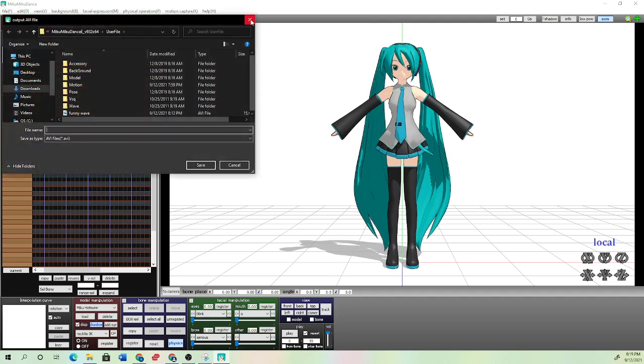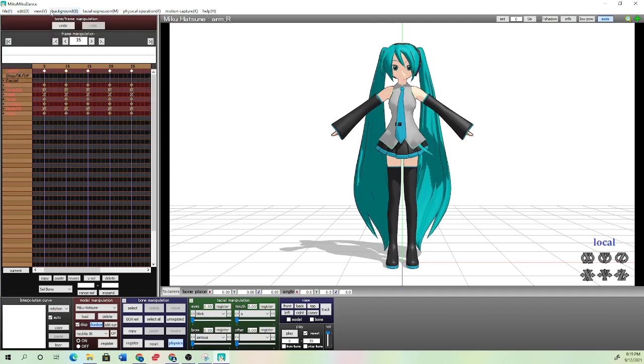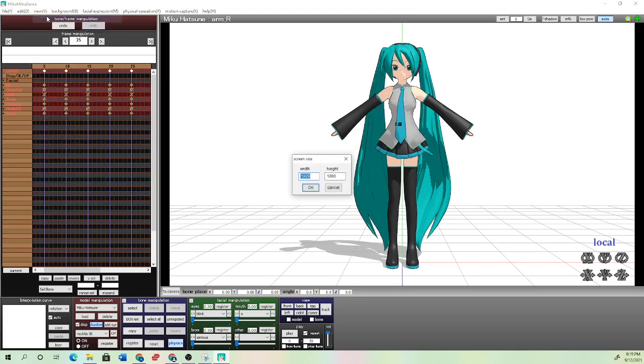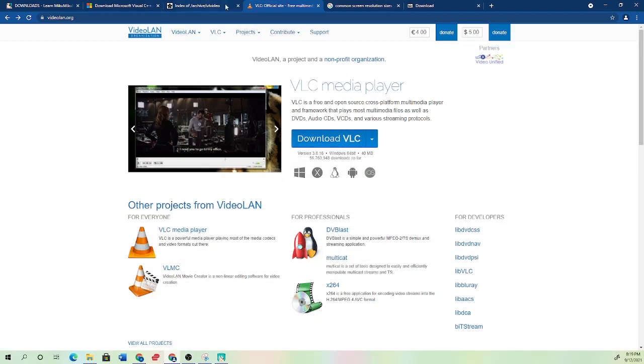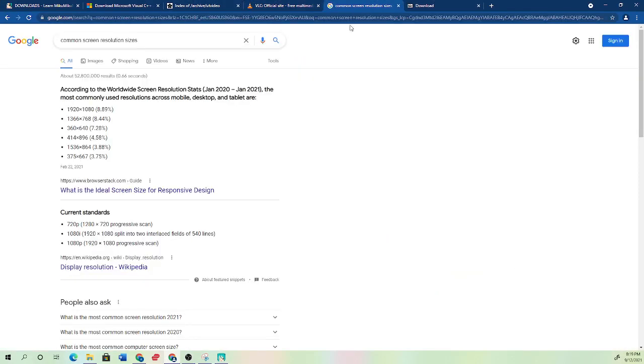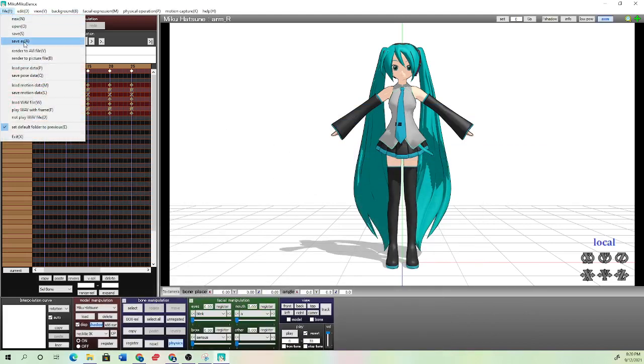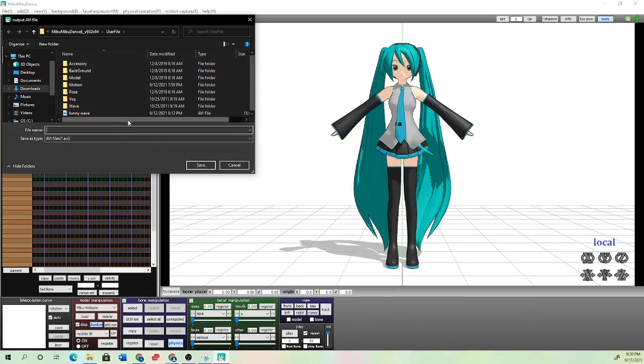By the way, if your render looks kind of bad, you can go to screen size under view and it just changes this. I can put the common screen sizes in the description as well, you can just look it up. So I recommend some of these. If you don't choose one of those, it might look really funny. So you can go to render.